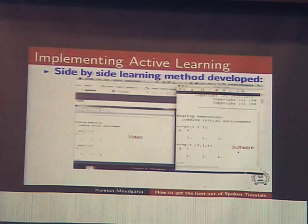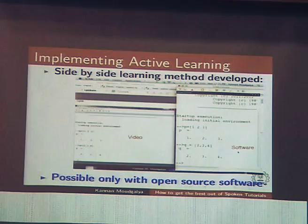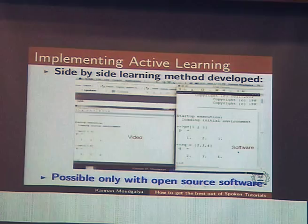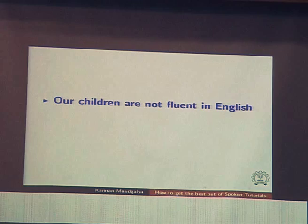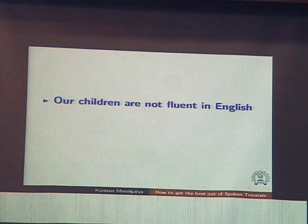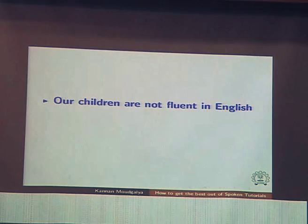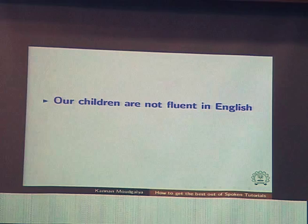You can do this because TeXworks is open source software. If it is commercial software, you can't do that because you may not have bought it. Our children are not fluent in English — I'm telling you the problem that we solved through this method. This may be applicable to you. About half of the participants here are teachers, and some of your students may not be fluent in English.